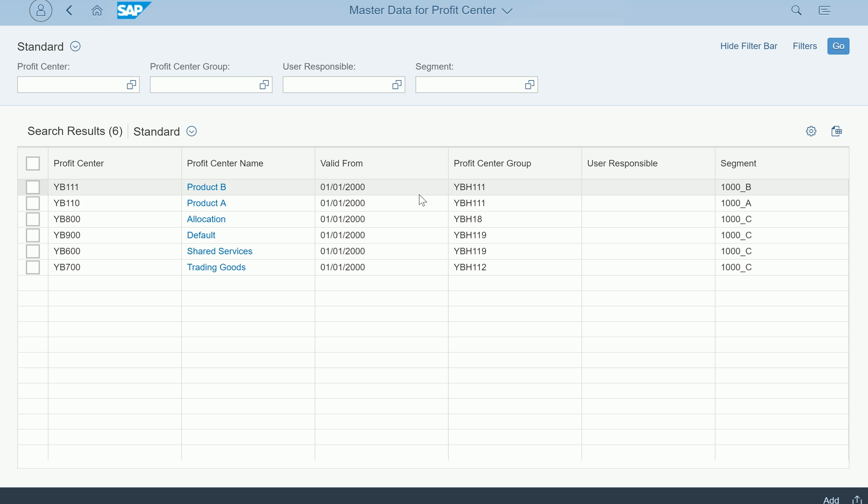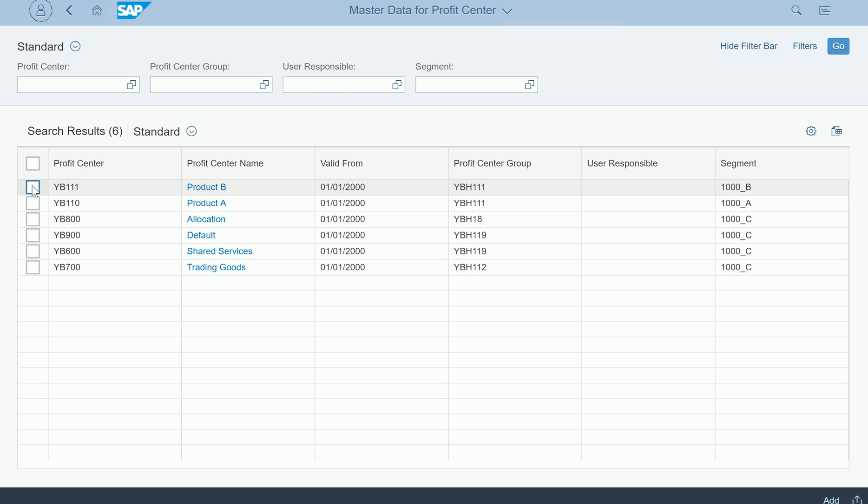If you get access to standard SAP in Amazon cloud, which is pretty easy to get, once you get access this predefined content is already loaded into the system. You can go here and look at the list of profit centers. I'm just opening one profit center, clicking on Product B. Select a profit center.